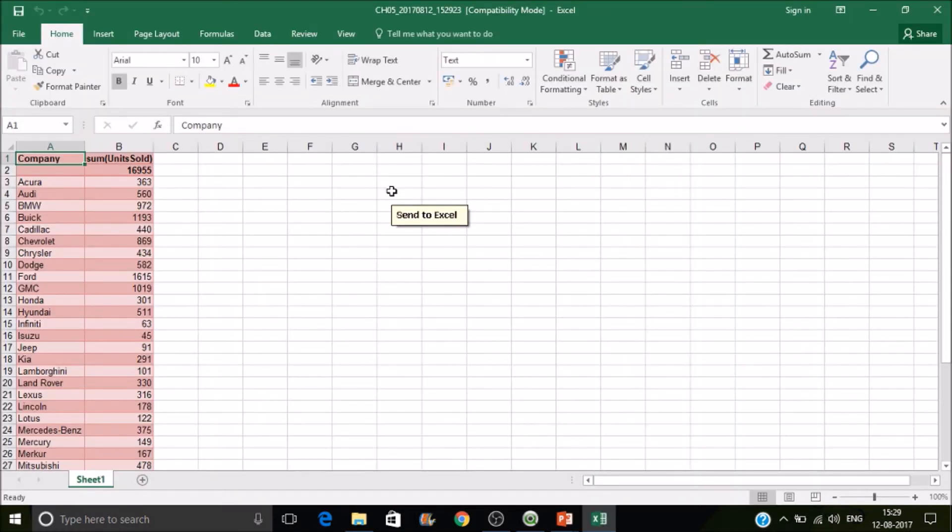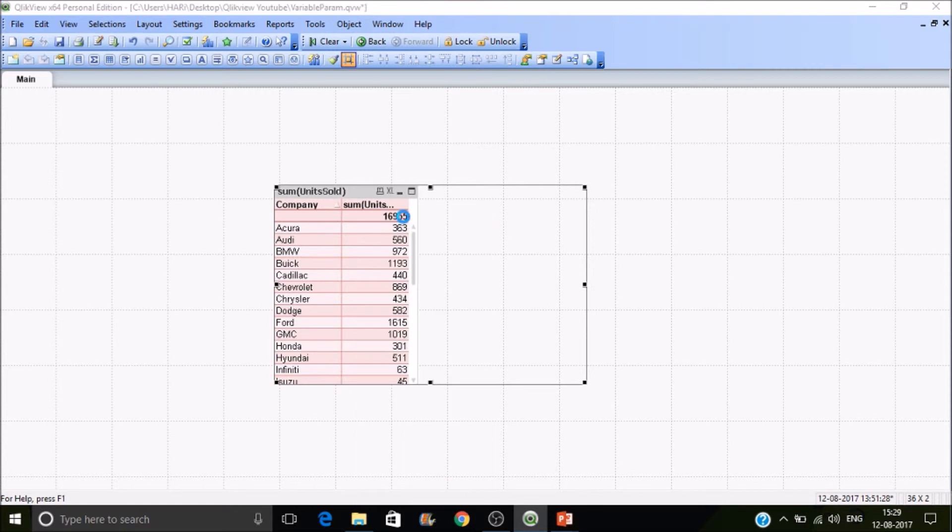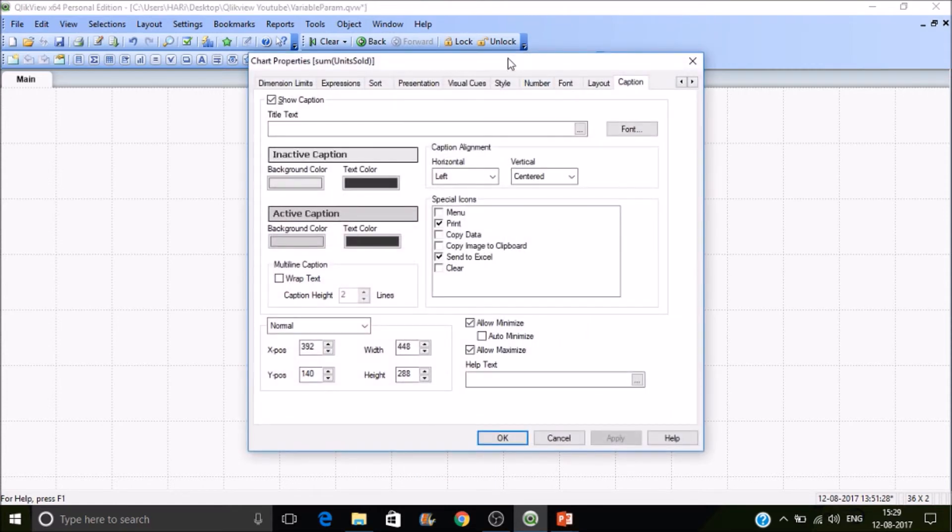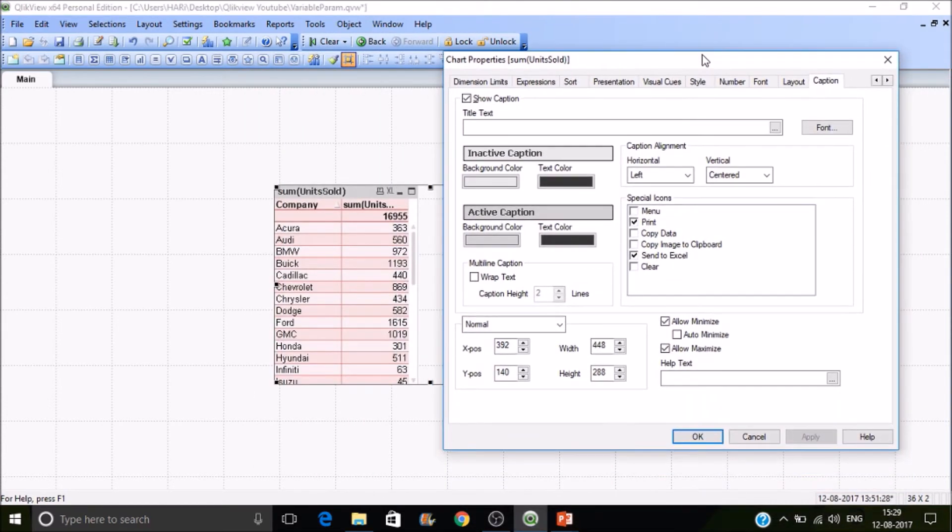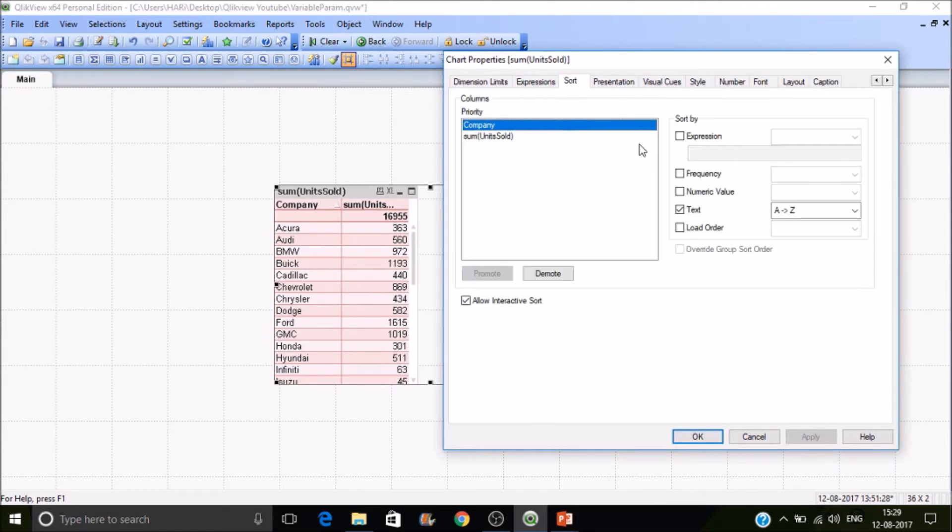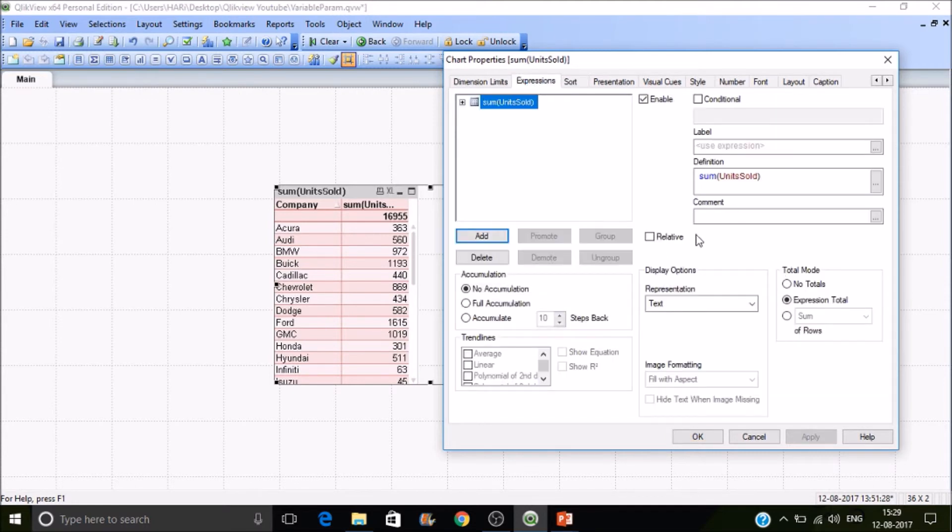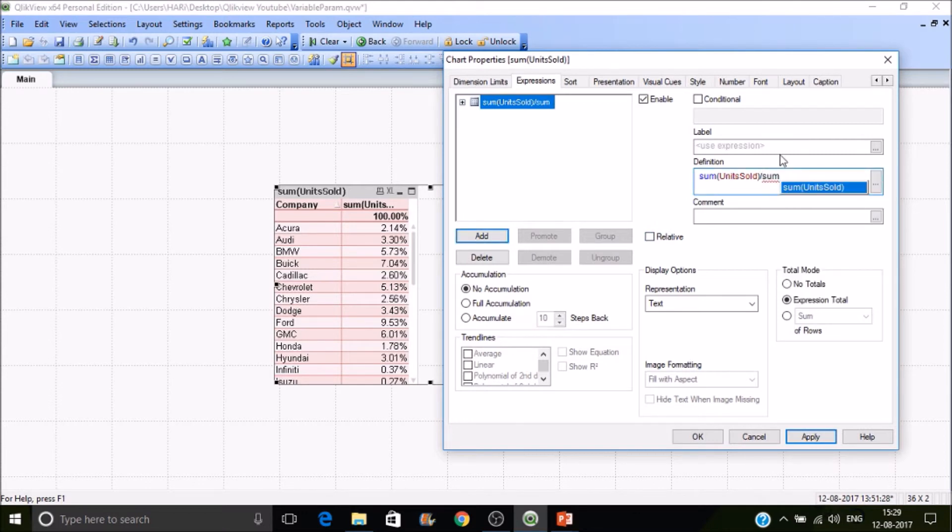If you want to have the relative percentage as well, enable it and you'll get the relative percentage. You can export this way, or relative percentage can be calculated another way: sum of units sold divided by sum of units sold.